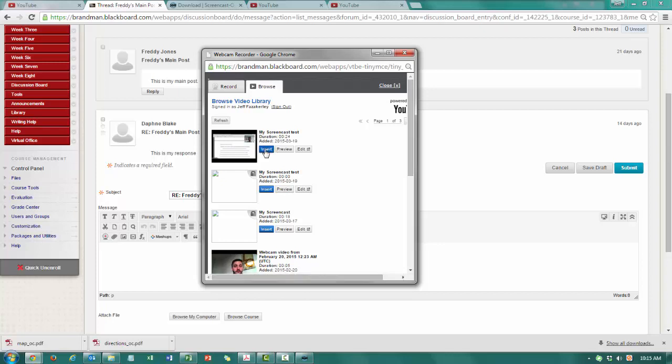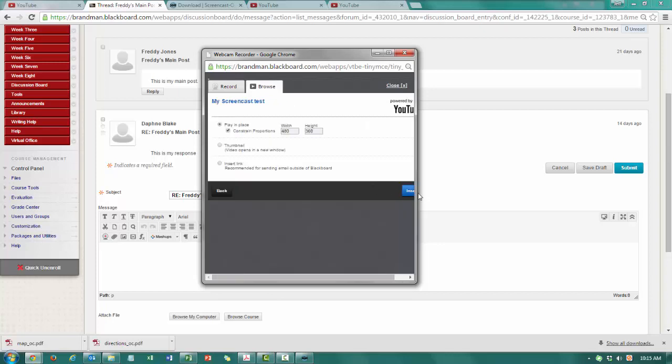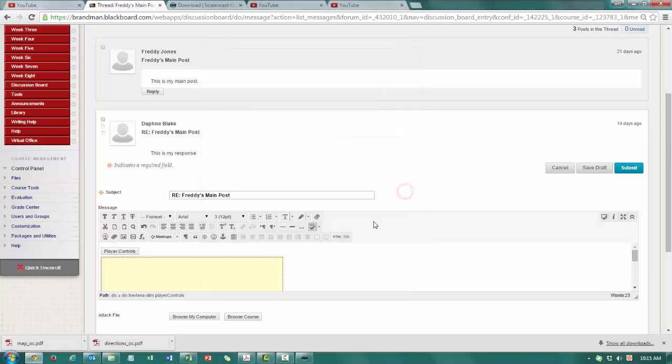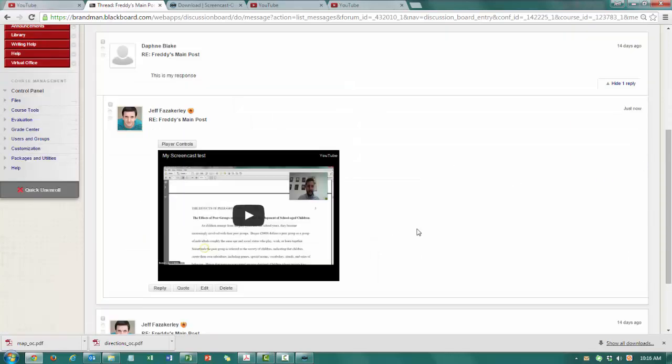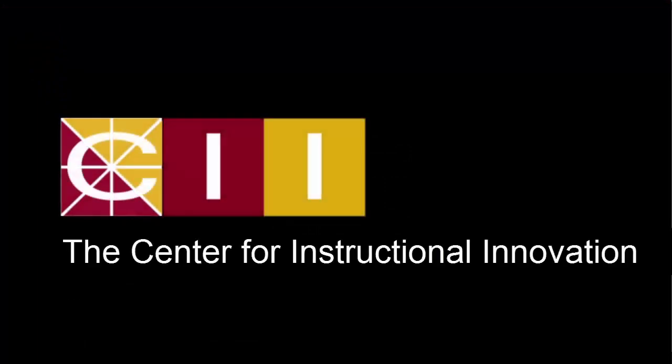My screencast test. It's unlisted. All I have to do is click insert and insert and we'll submit it. And that's how you use Screencast-O-Matic to create video feedback for your students.